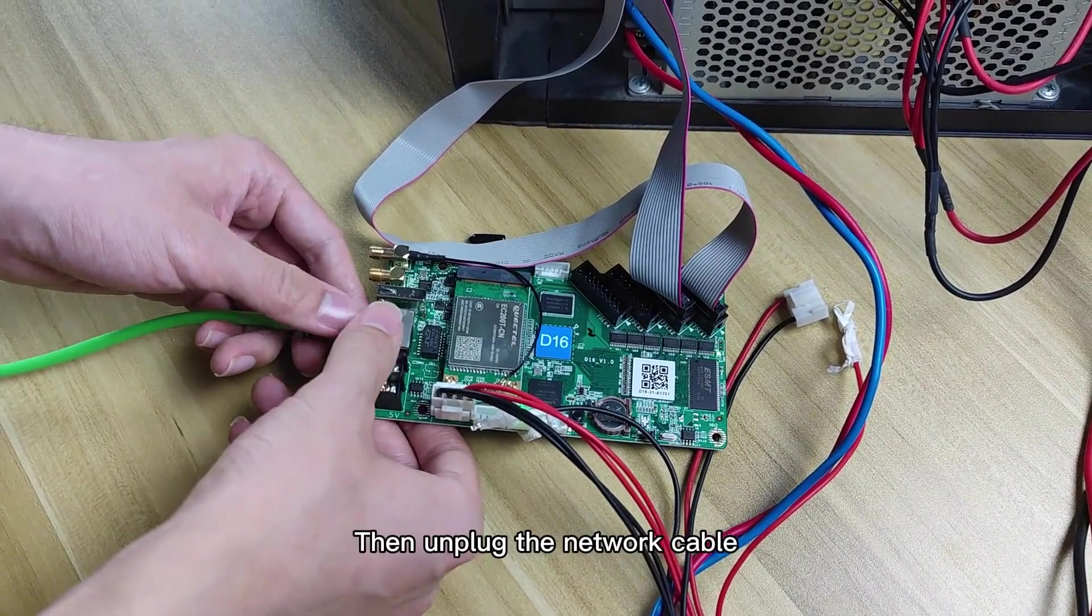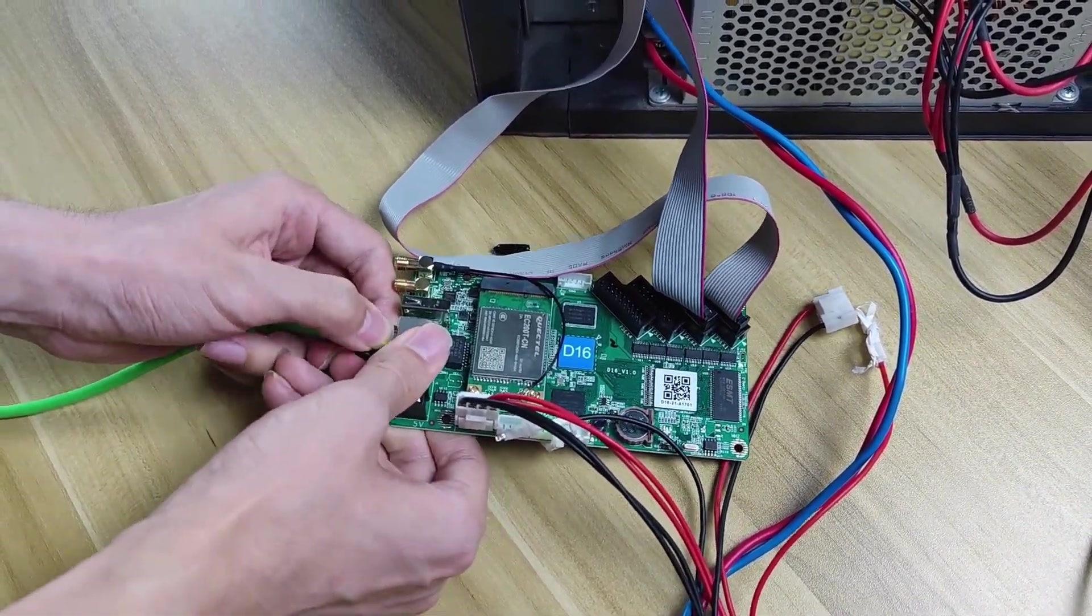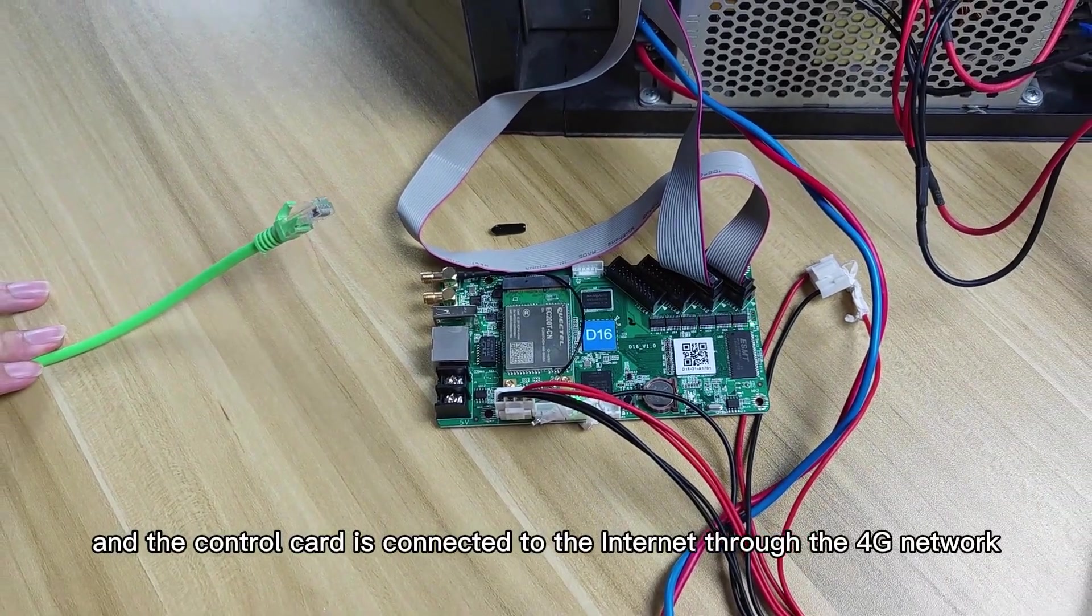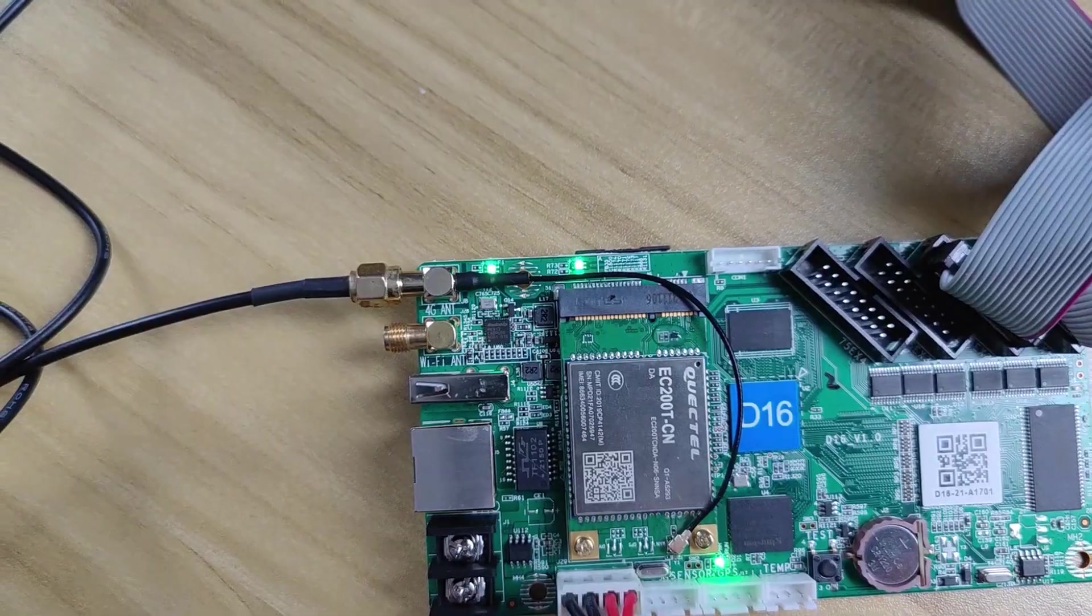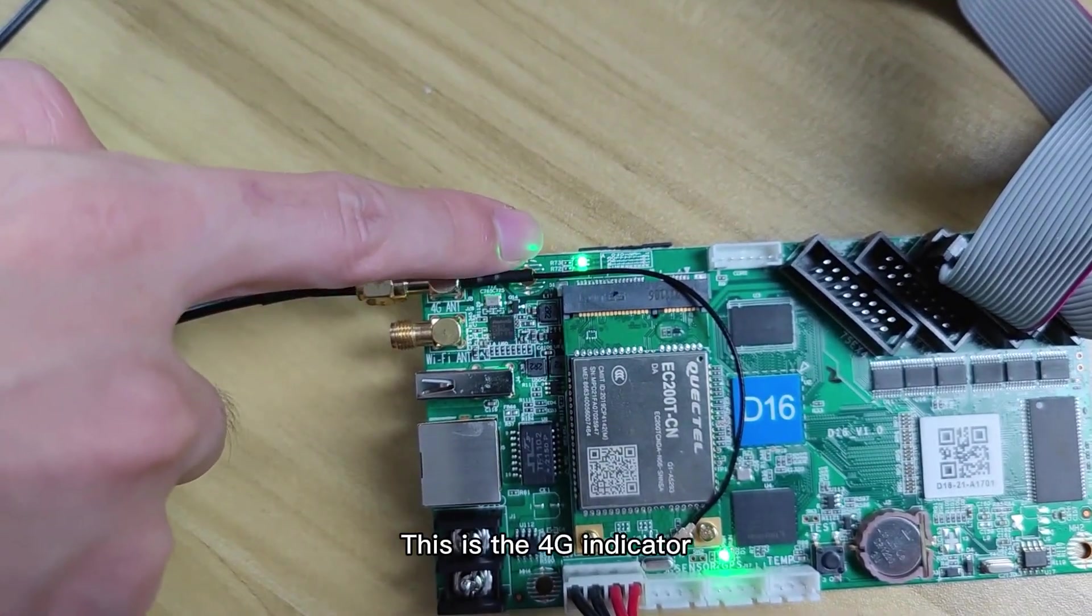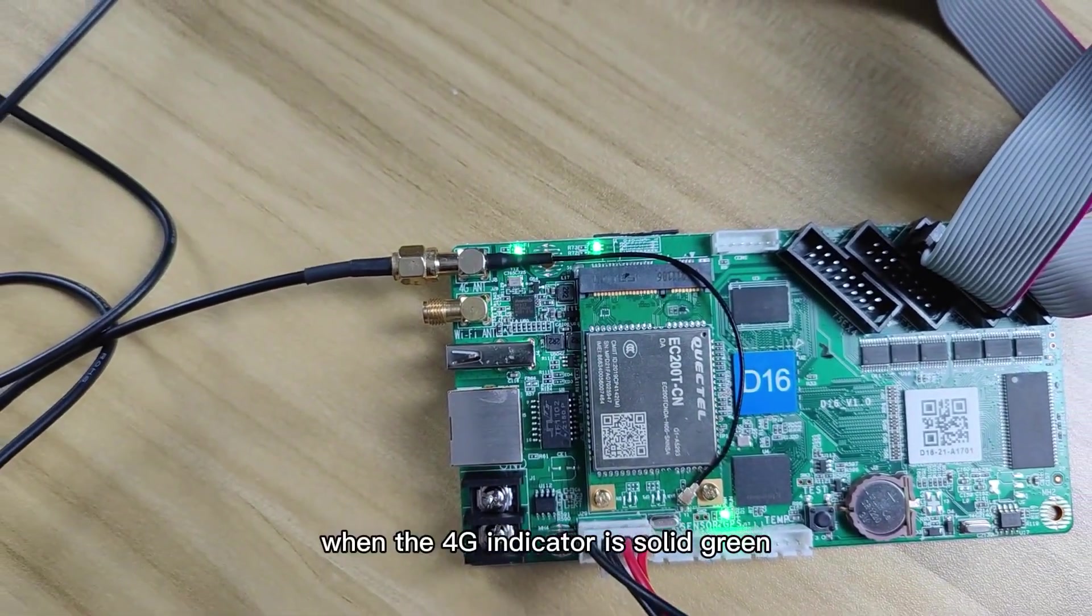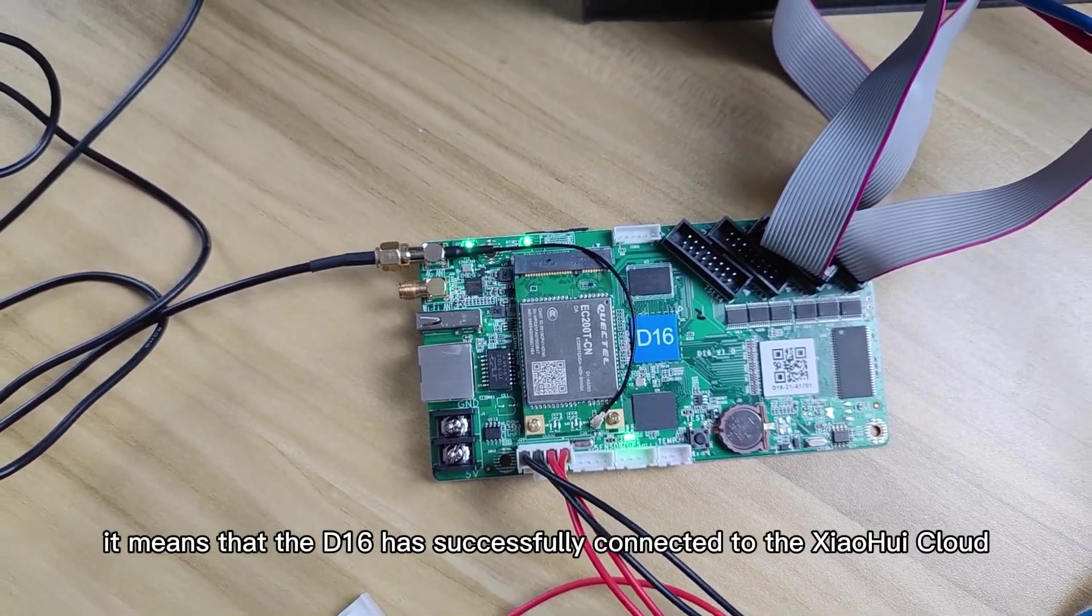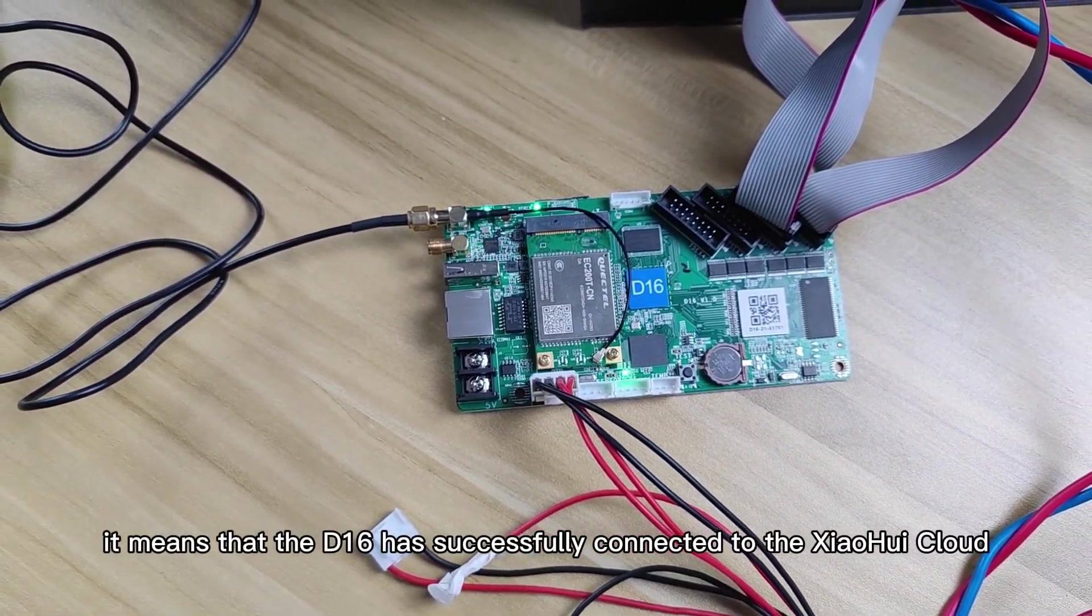Then unplug the network cable. And the control card is connected to the internet through the 4G network. This is the 4G indicator. When the 4G indicator is green, it means that the D16 has successfully connected to the Xiaohui Cloud.